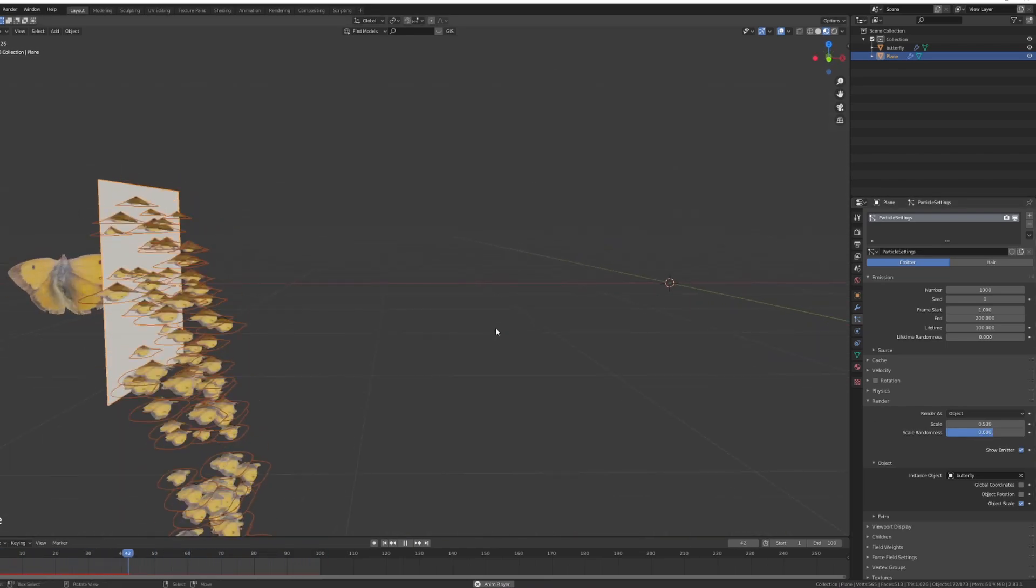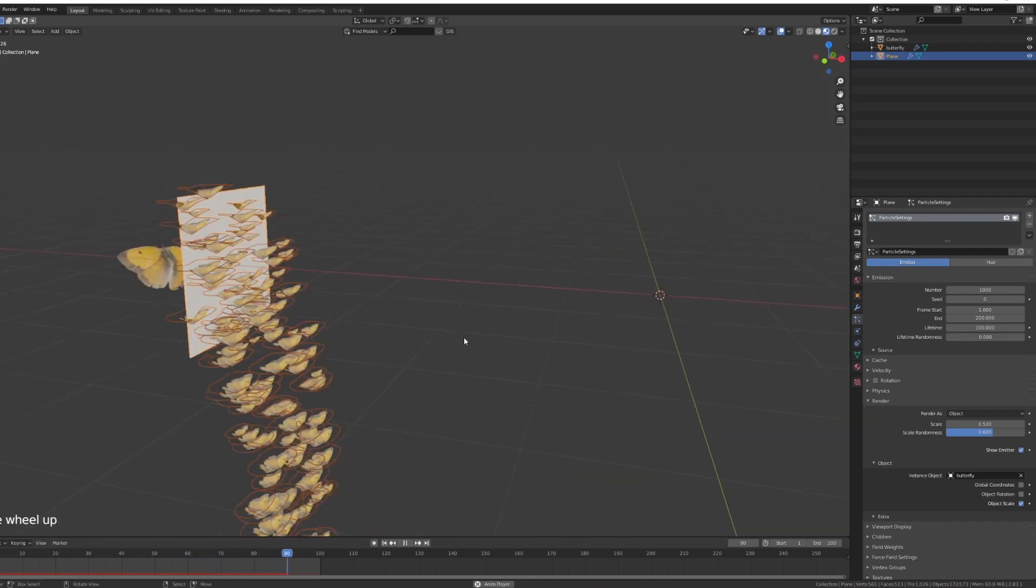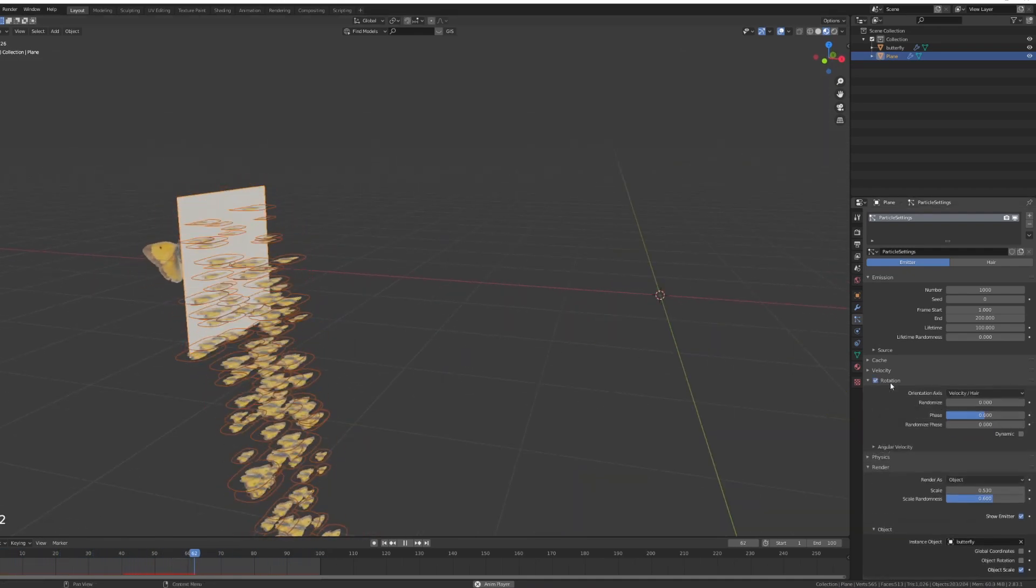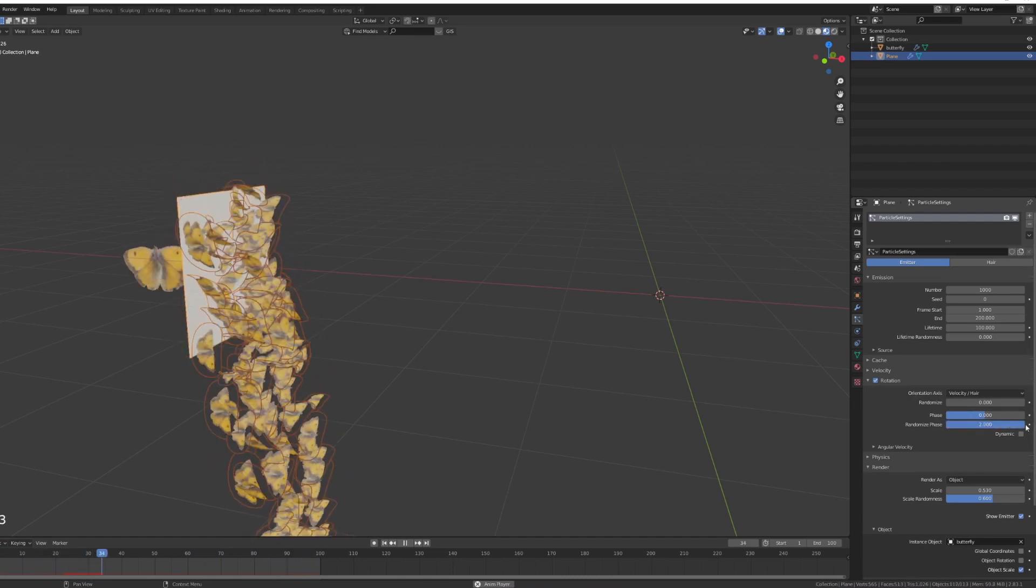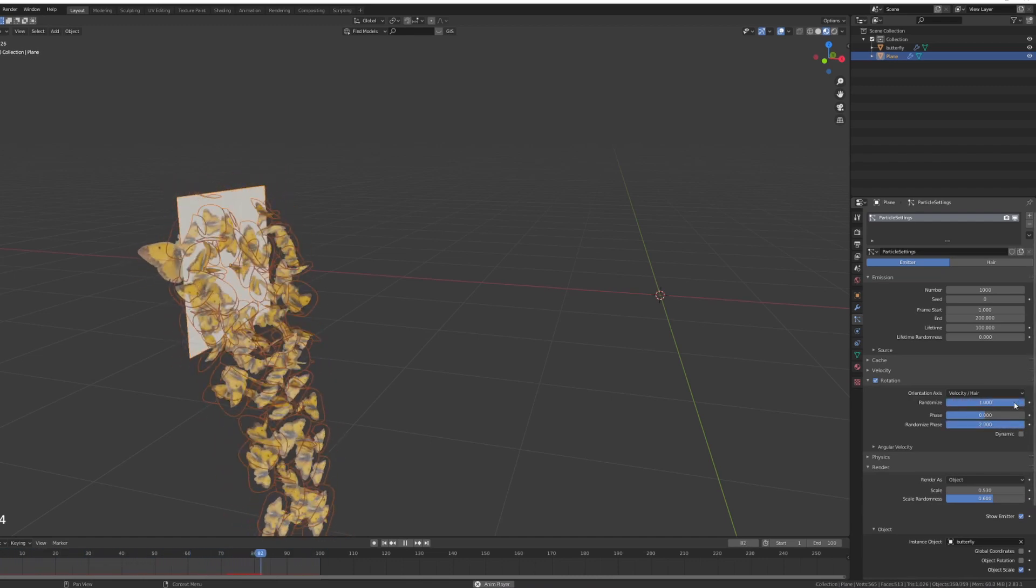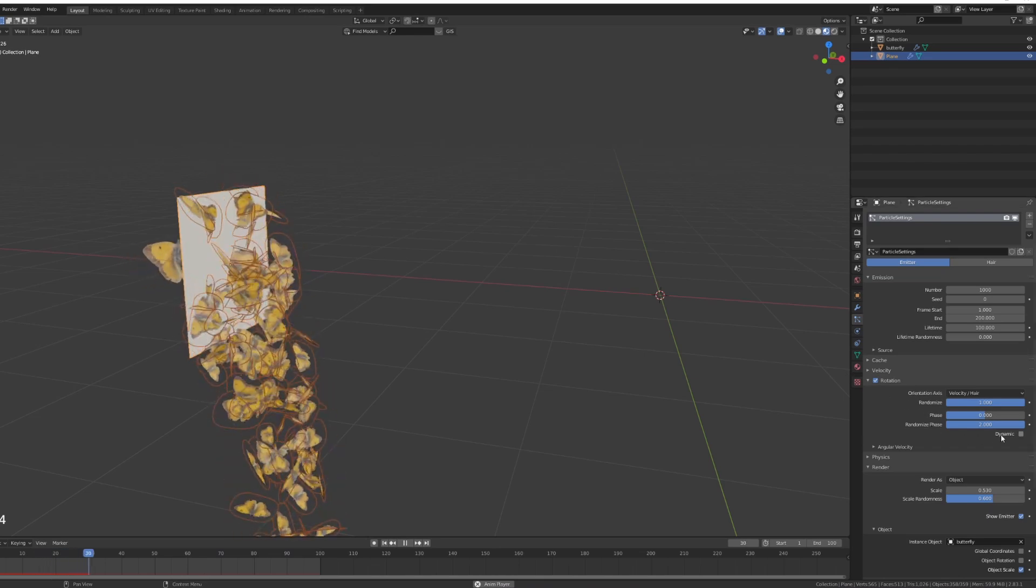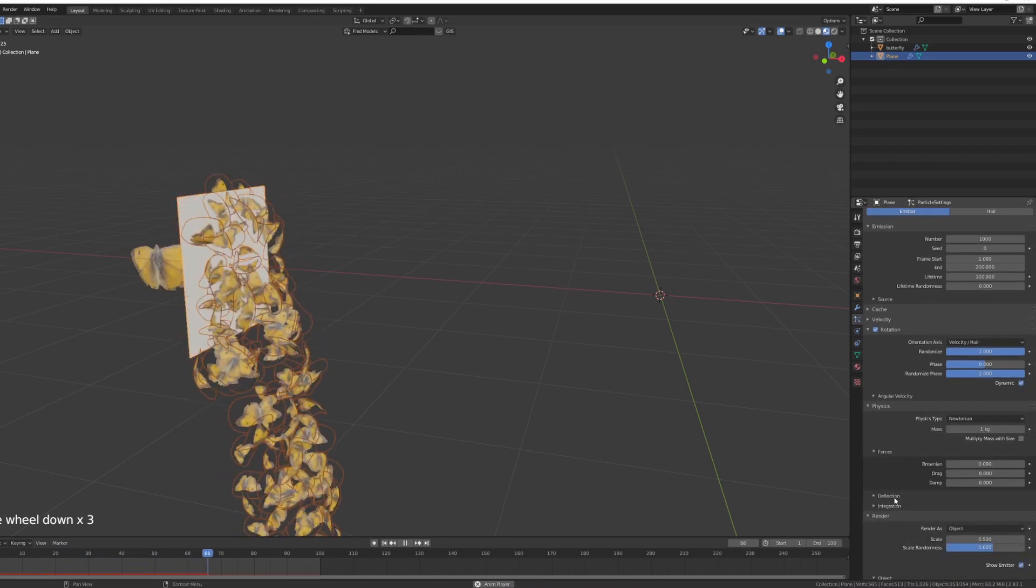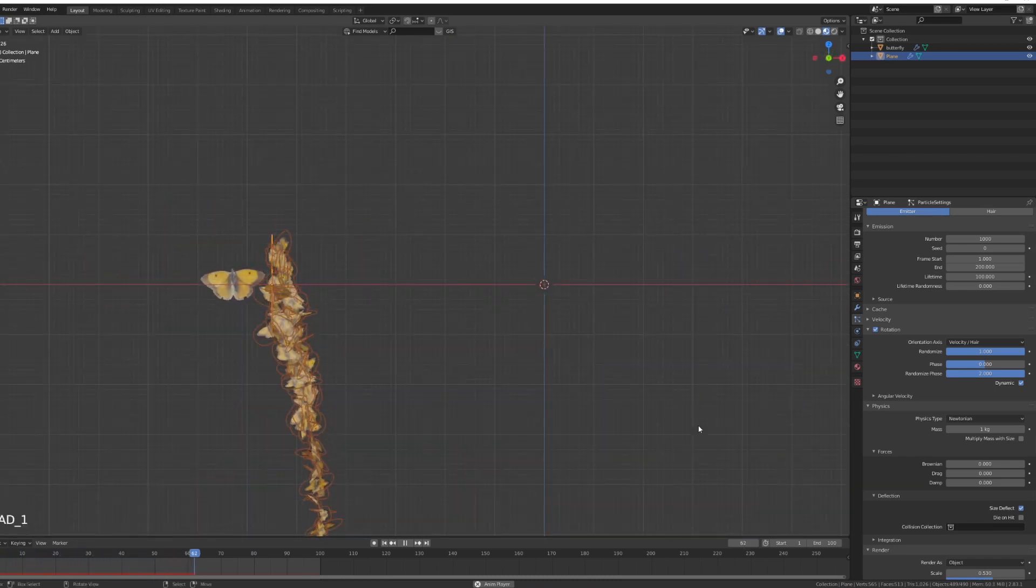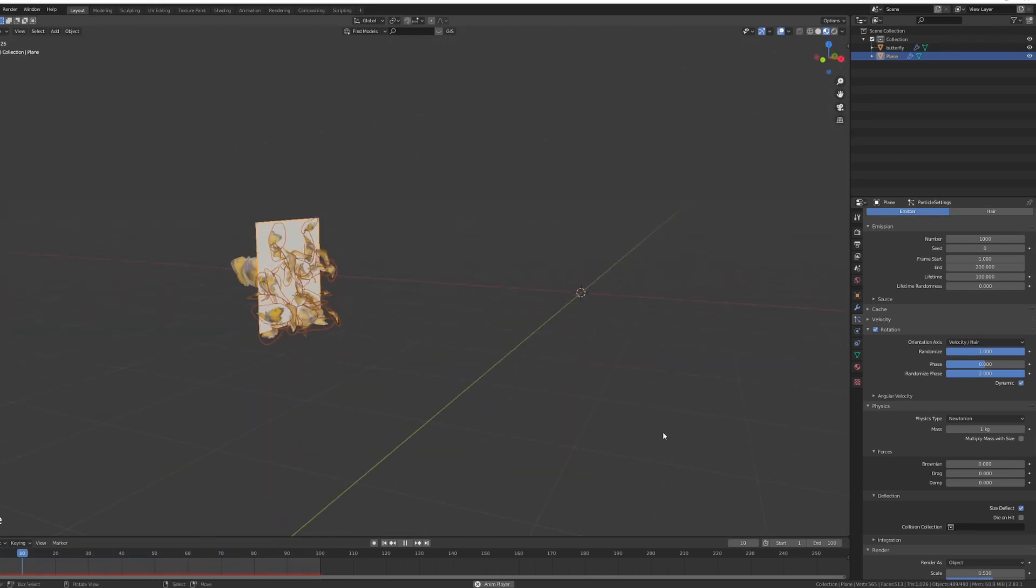But they are still very linear, there's not much scattering going on. So I'm going to go under rotation and I'll just turn the randomize phase around and the randomize of the velocity and hair as well. As well as I'm going to take dynamic and under physics I'll go to deflection size deflect like that.